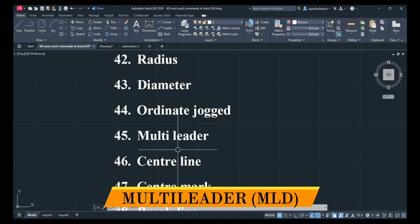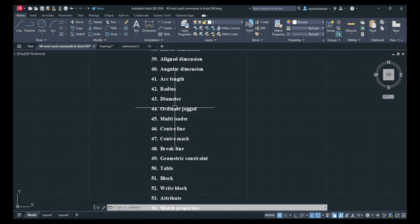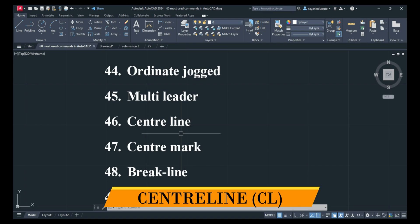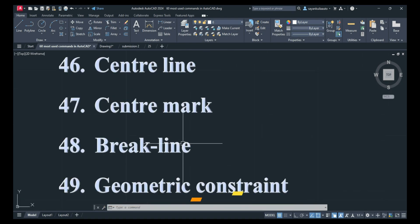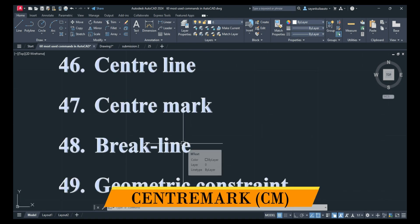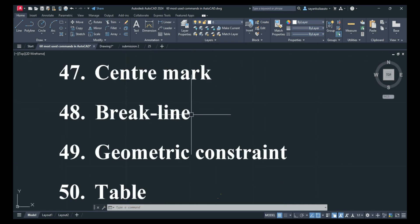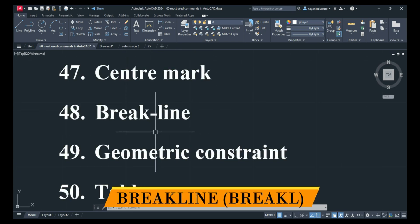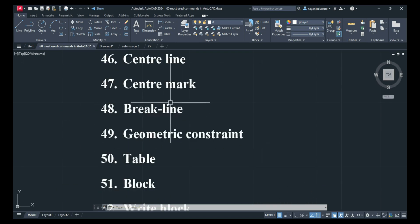Next is Multi-Leader: MLD, Enter. Next is Center Line: CL, Enter. Next is Center Mark: CM, Enter. Next is Break Line Symbol — type BREAKLINE and press Enter to add a break line.